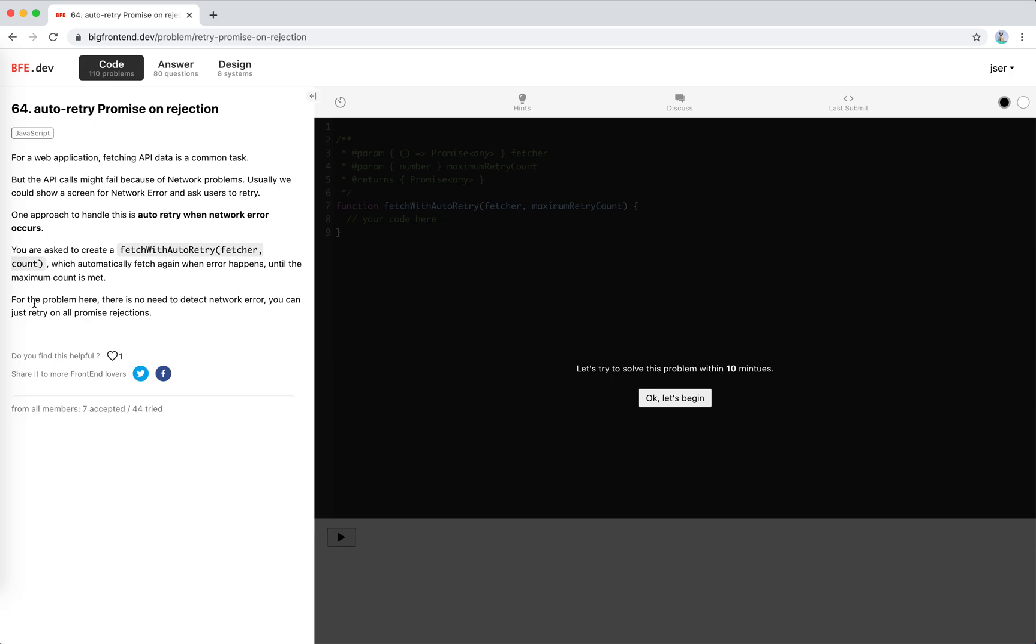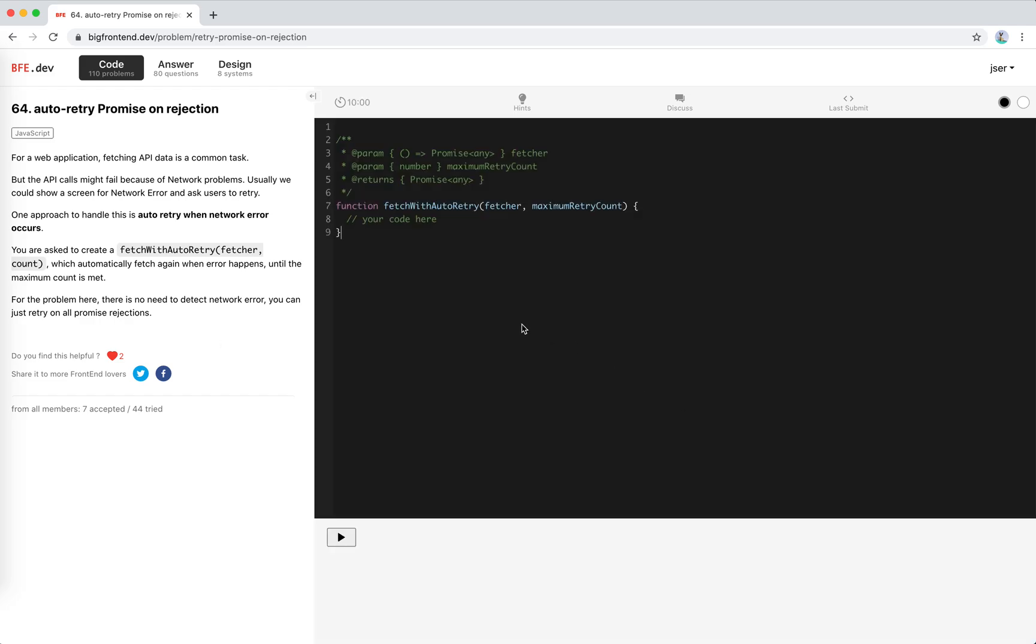For this problem, there's no need to detect network errors specifically - you can just retry on all promise rejections. I like this problem. Let's begin.